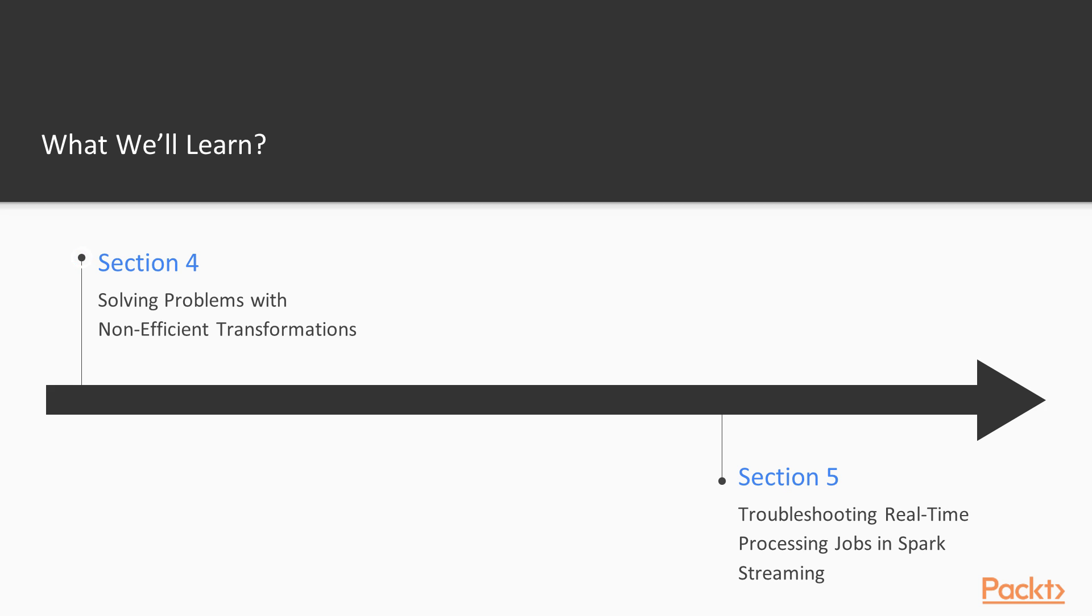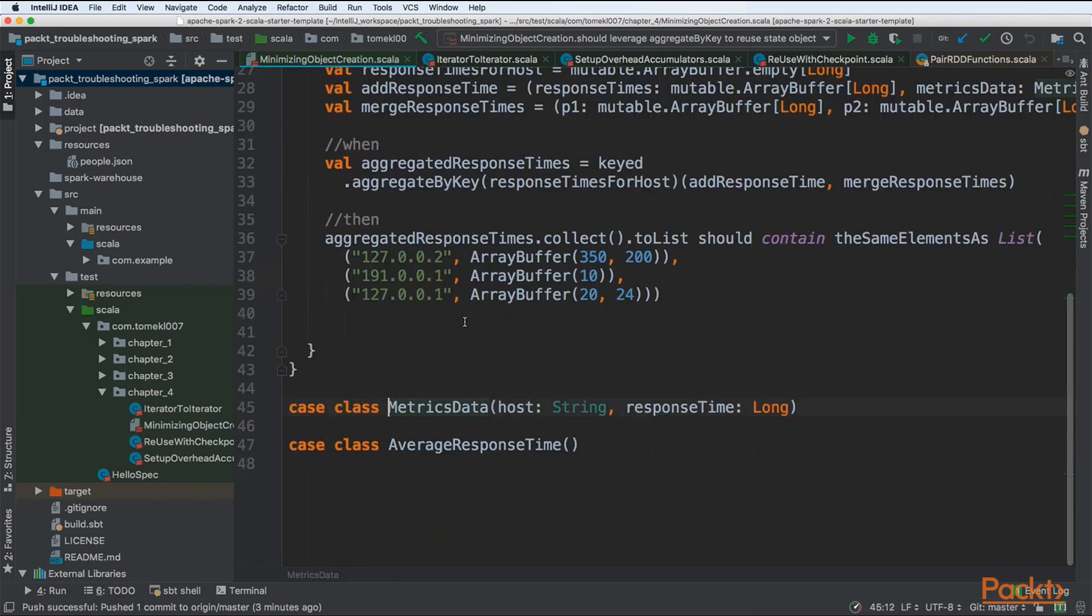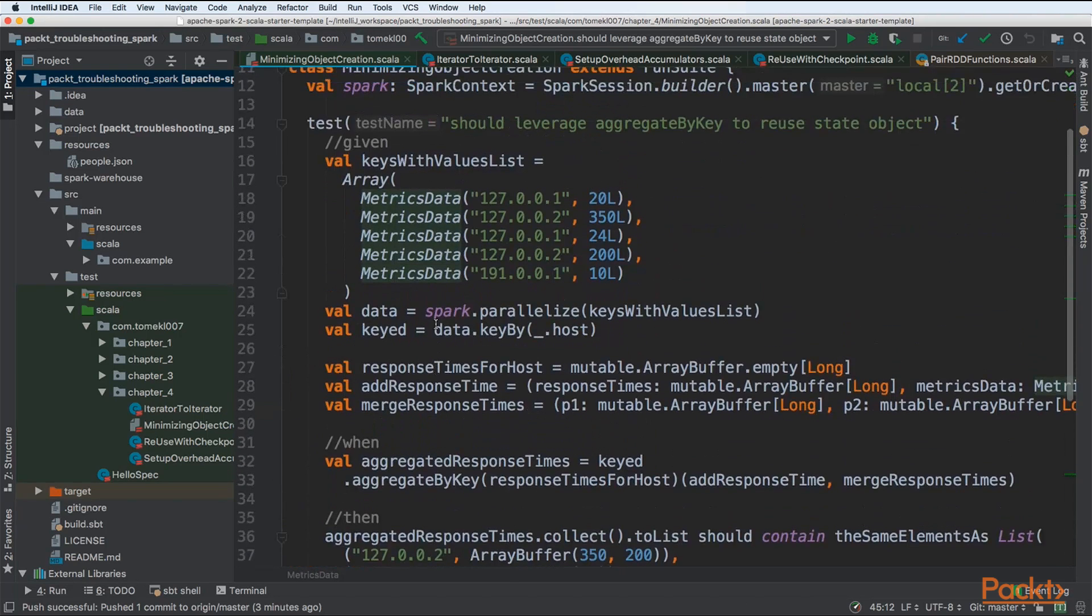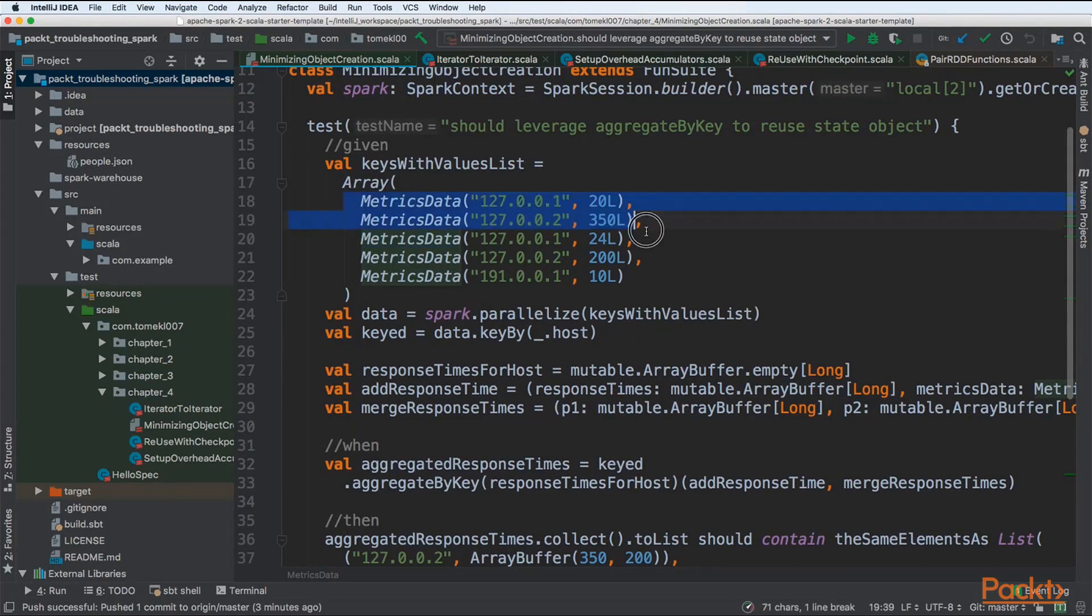In the third section, we will be solving problems with non-efficient transformations. Transformations are main building blocks of every Spark program. We need to make them as efficient as possible.